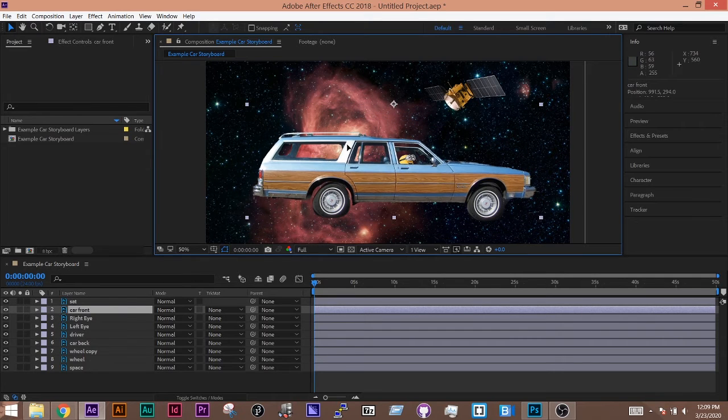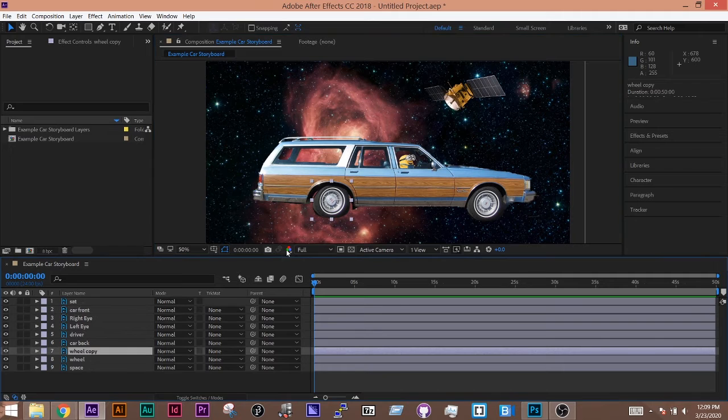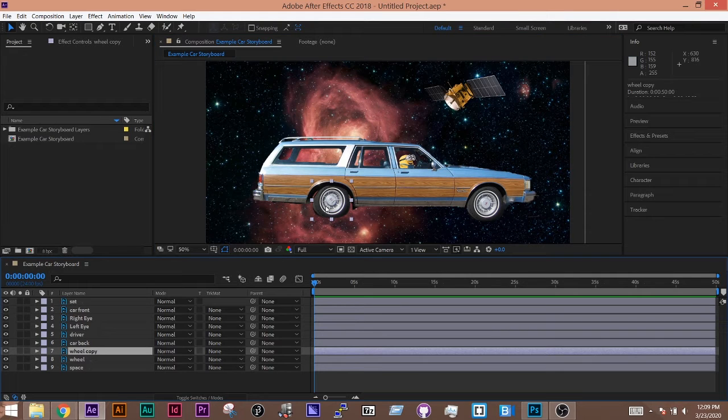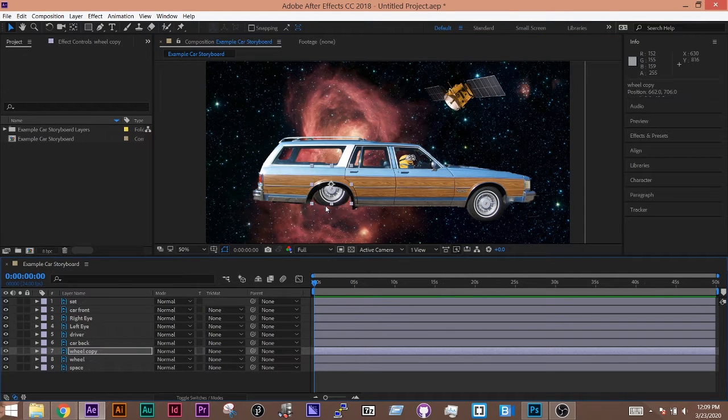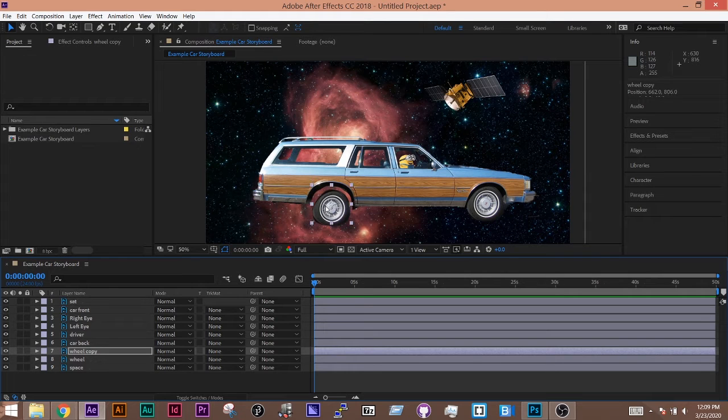Same thing with the wheels. I might even want to come down here to wheel copy, and I can use the arrow keys and shift to move it around. You'll see that they're separated out.